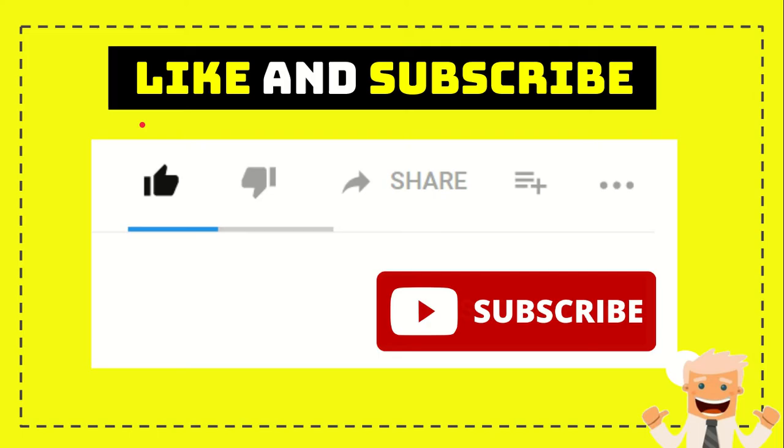Thank you so much for watching this video. If you find these videos useful, you can help this channel grow by subscribing. Click the subscribe button and like this video.